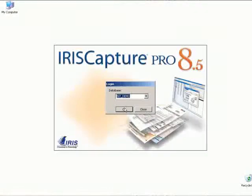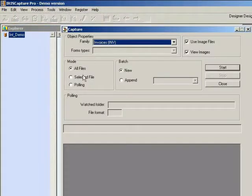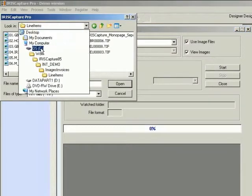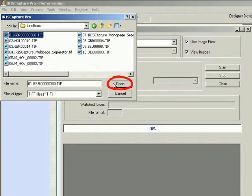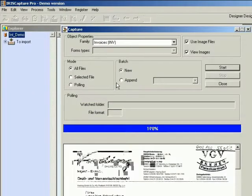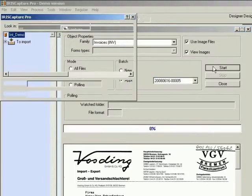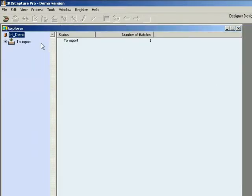I'm going to open up the int demo and pick up some images. I'm going to look at C, work, Iris Capture Play 5, int demo, images, invoices, and my name is in this case. So I do open, I pick up images — I could just append an image if I wanted to, I could add another one — and click on open. So there we go, I've got my images.